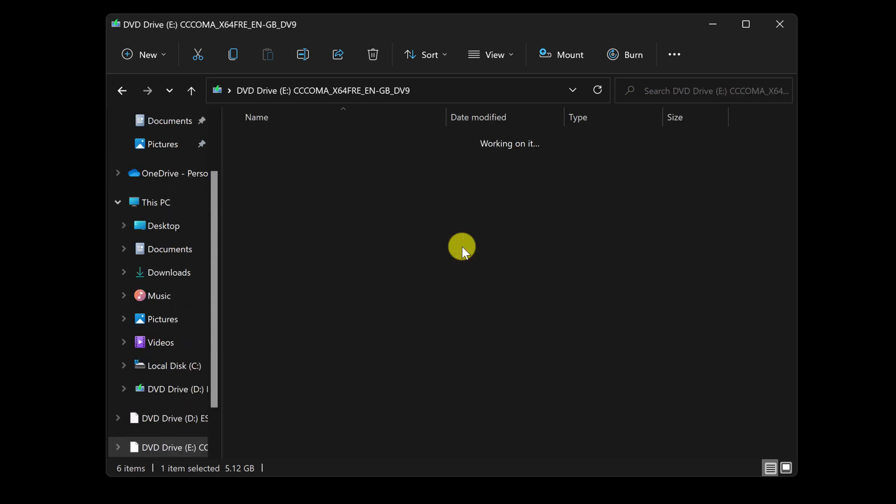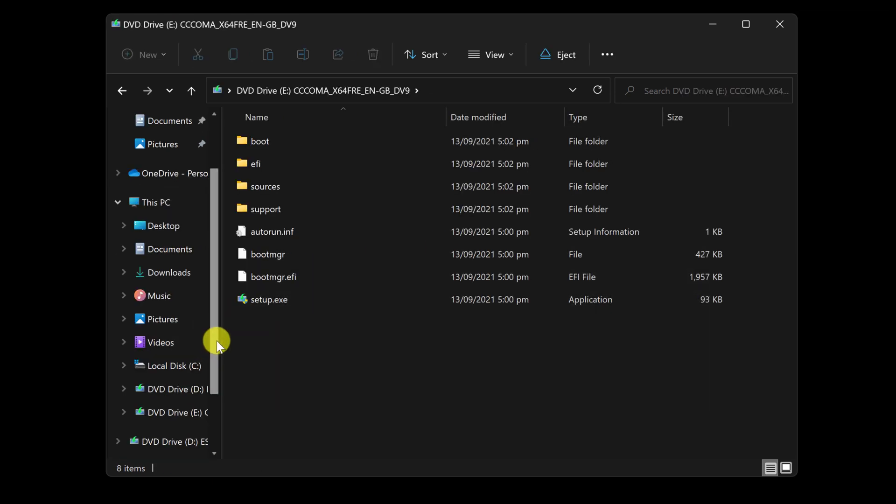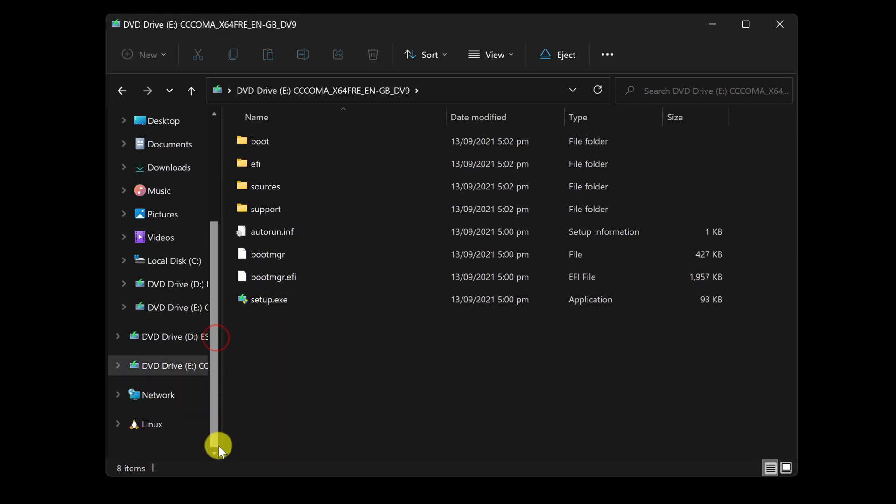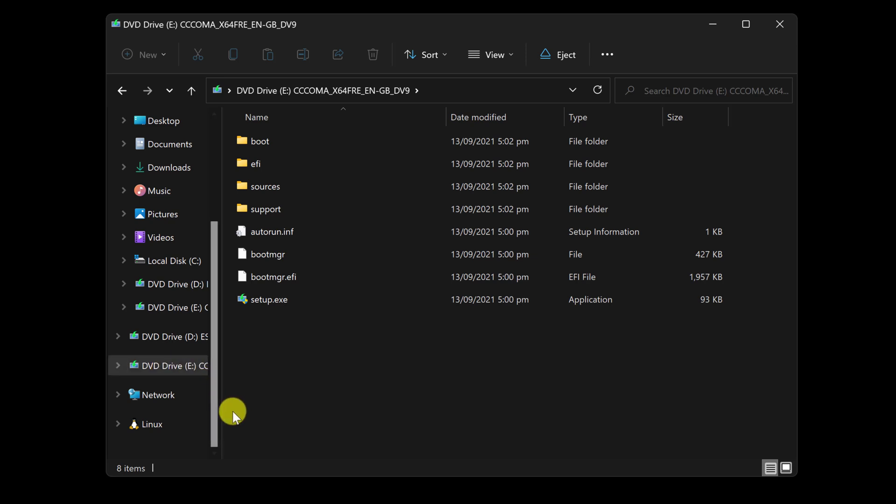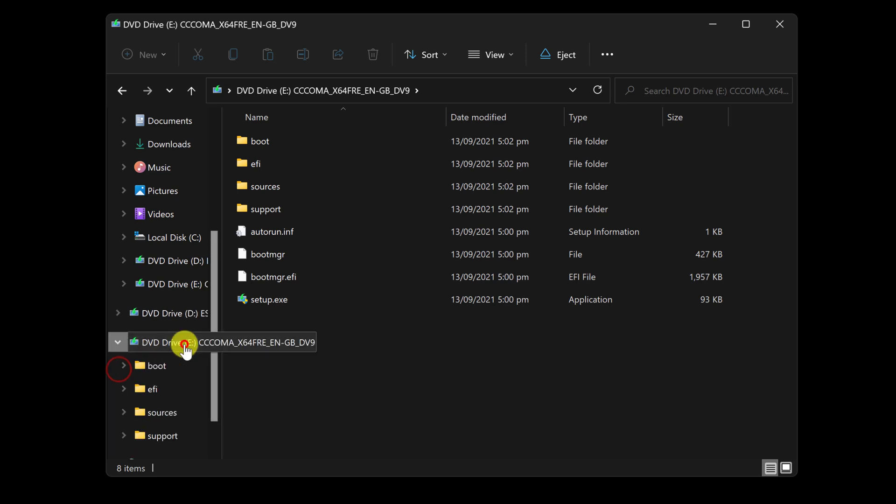When you click the Mount command, Windows will mount the ISO image as a CD, DVD drive. The contents of the ISO image mounted as a CD, DVD will then be visible to you.